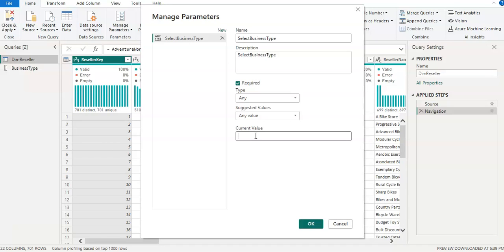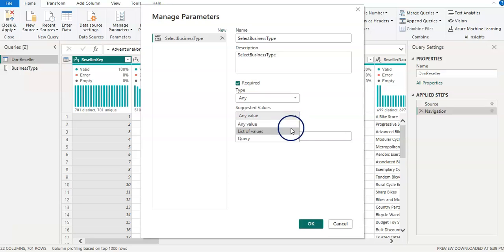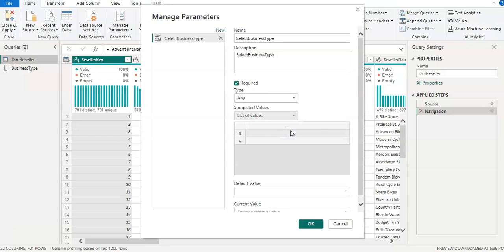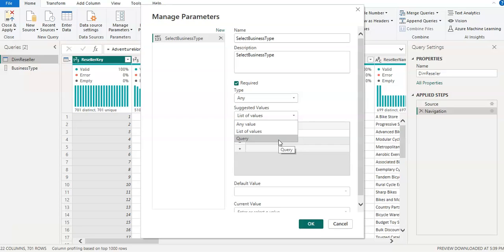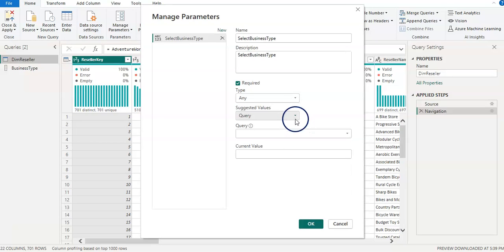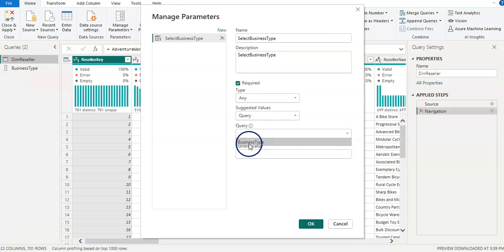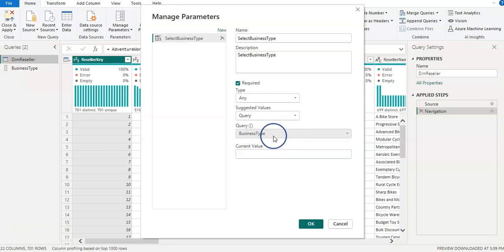With 'Any Value' you give one value manually. You can also choose 'List of Values' and add all three business types here. However, I'm going to choose 'Query'. The query option is similar to a list, but it allows you to select a query — in this case our Business Type Name list, which is the list I created from the Business Type column.